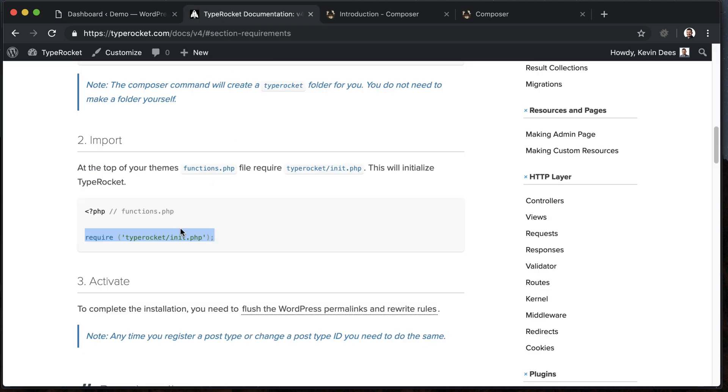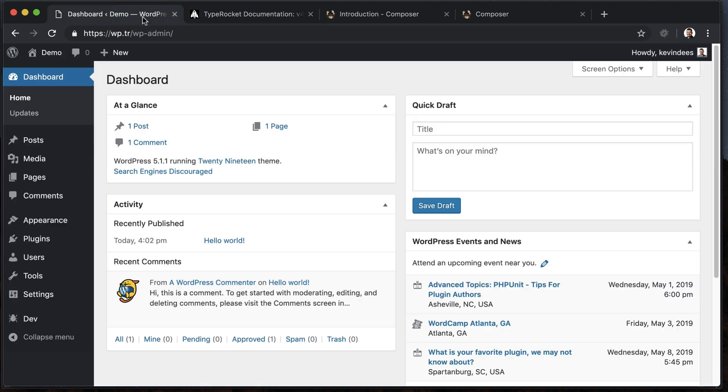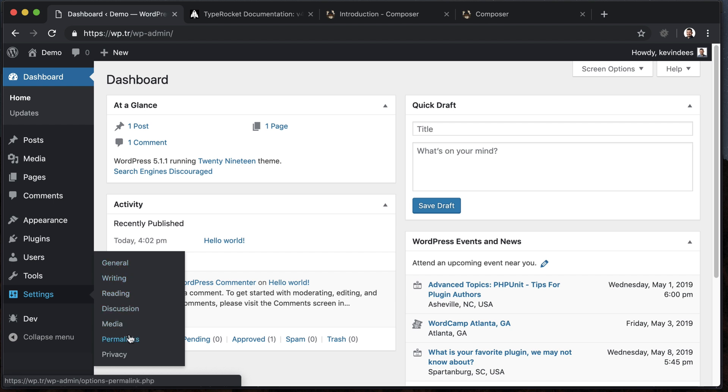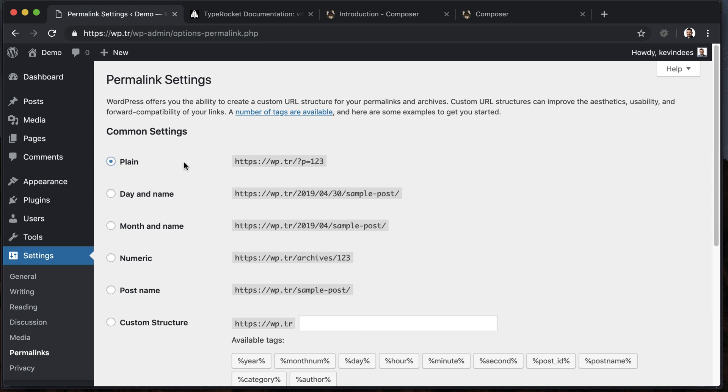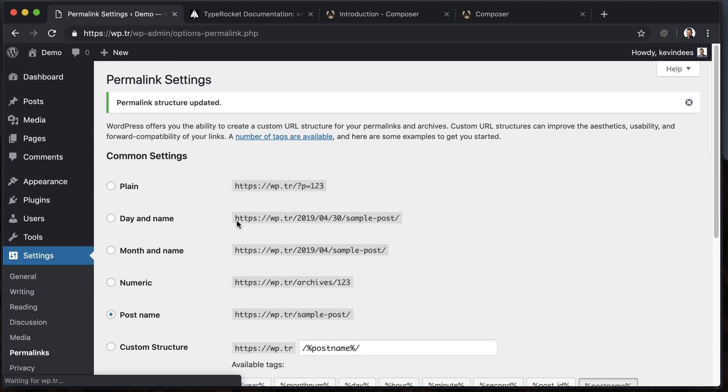And then the last step in installing TypeRocket is to activate the permalinks. So we need to make sure that we basically regenerate the rewrite rules for WordPress. So we need to go to settings, permalinks, and then change that to post name or any of these others or custom structure. It just cannot be plain, which is the default that WordPress has. So I'm going to set it to post name, hit save, and now TypeRocket is installed and ready to roll.